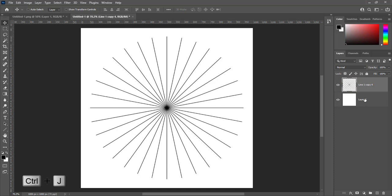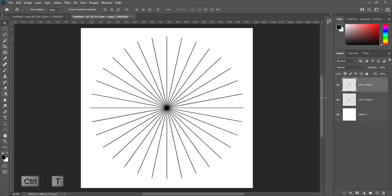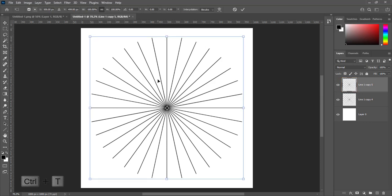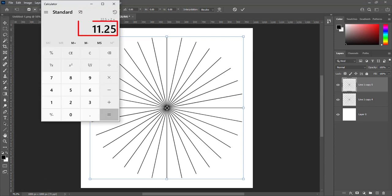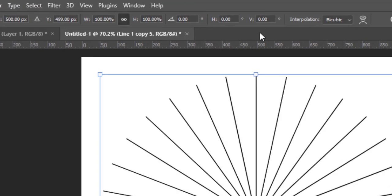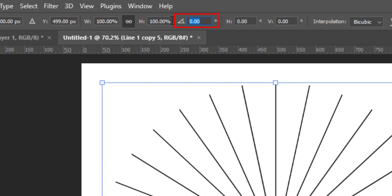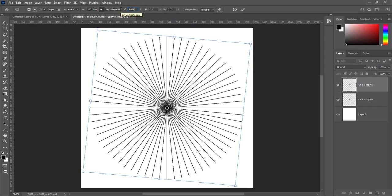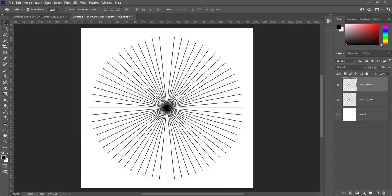Press Ctrl+J to make a duplicate layer. Press Ctrl+T to transform. Half of 11.25 is 5.625. We will rotate it at 5.625 degrees.